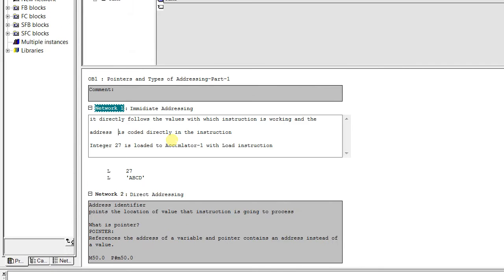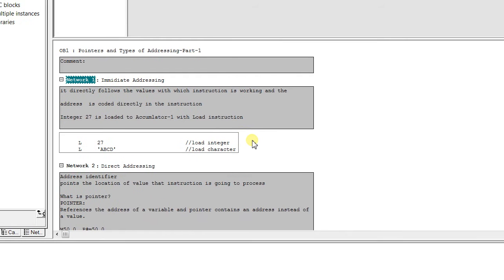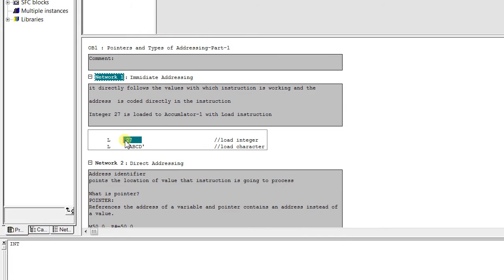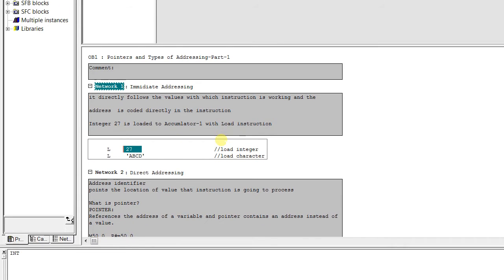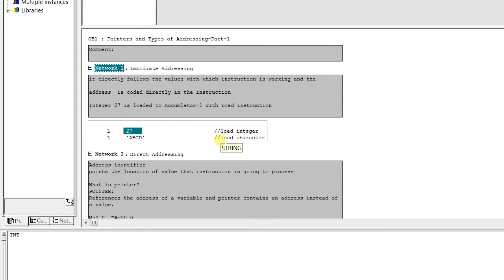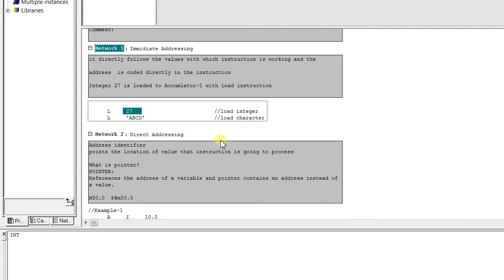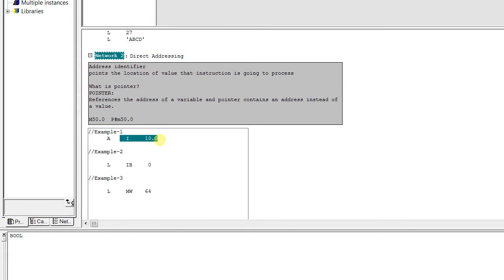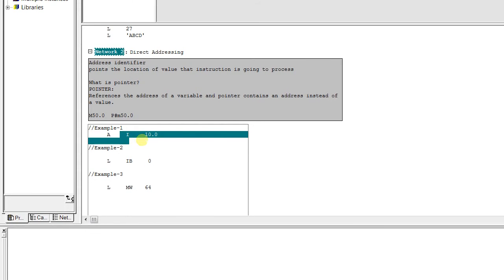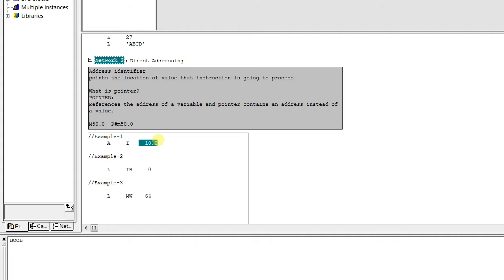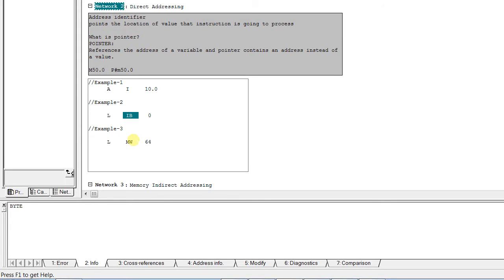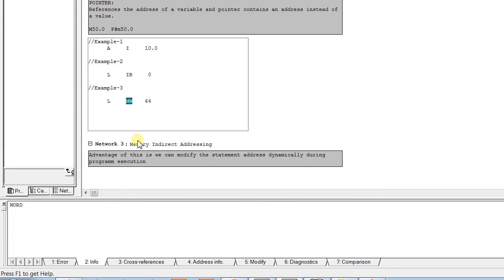In immediate addressing, the address is coded directly in the instruction. For example, integer 27 is loaded to accumulator 1 with a load instruction. The accumulator is a register in STL language — I will explain accumulators in detail in coming classes. In direct addressing, we use the address identifier to point to the location, for example I 10.0, directly pointing to location I 10.0, or using IB as an address identifier pointing to MW64.